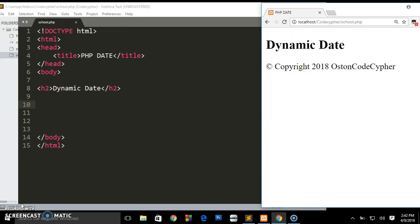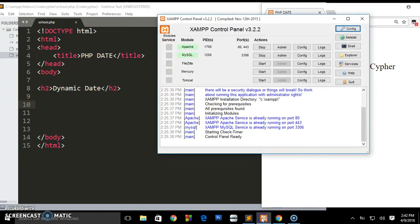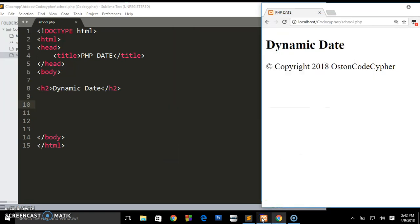And in the second video I'll be showing you how you can achieve this using JavaScript. Right now for PHP to view this you must be running on the server. Right now I'm using XAMPP, that's why you're seeing this simple control panel here.